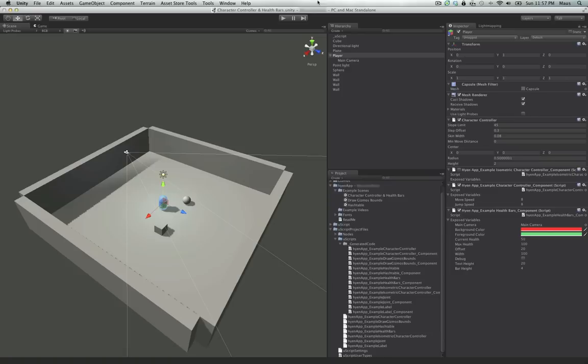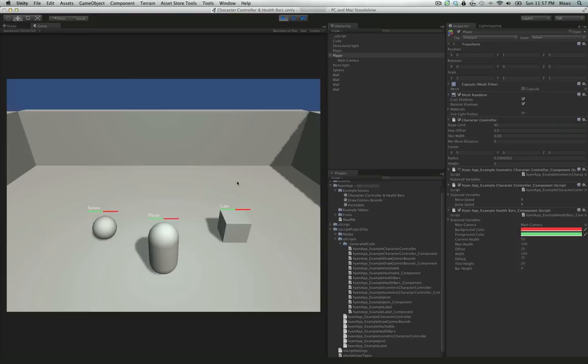Hey everybody, Mouse here. I'm showing you how to create this scene this week. Mostly we're going to focus on the graphs. Let me go ahead and give you an example of what we'll be doing.